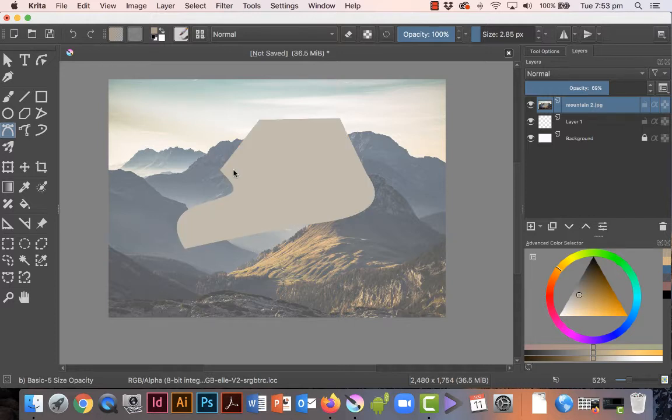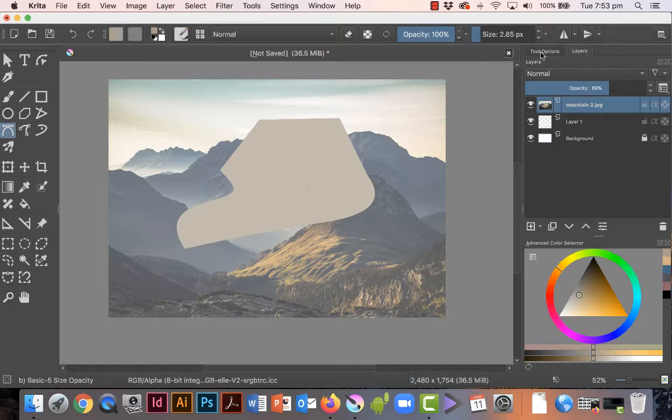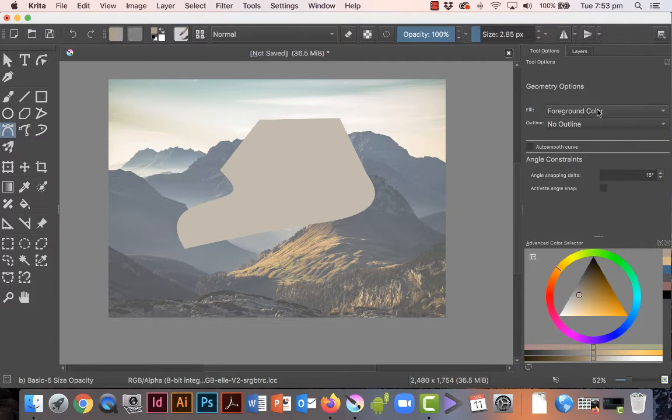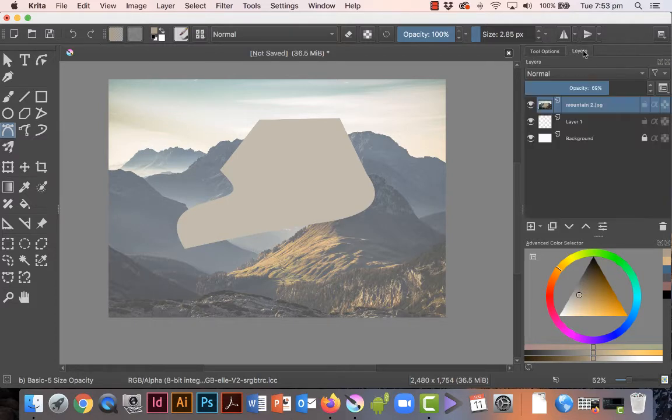Now if it doesn't fill the shape for you, just go to tool options and make sure that you tell it here under fill that you want to fill it with the foreground color. I've got the outline as no outline, so just always check that to make sure it's set up correctly.